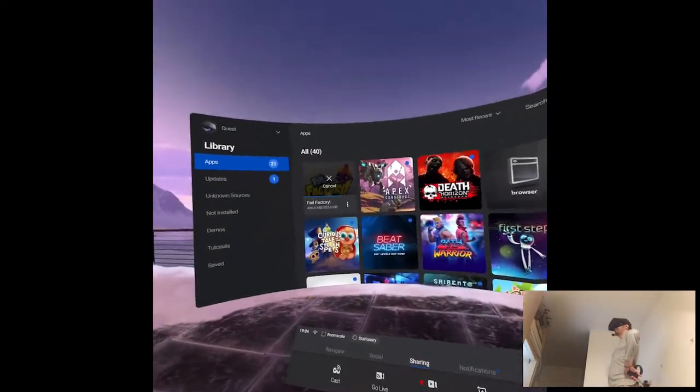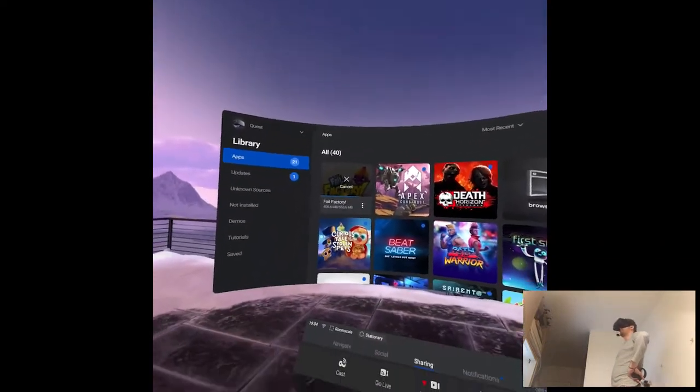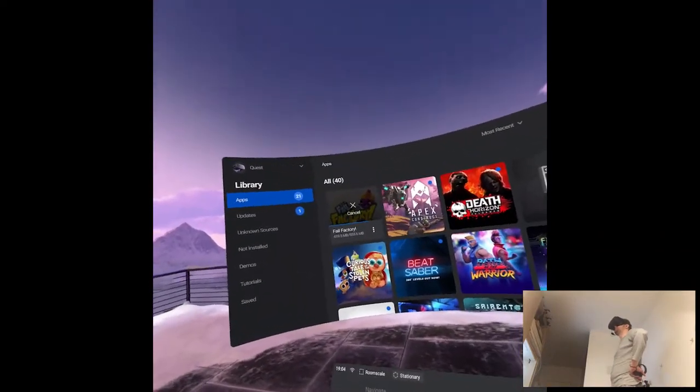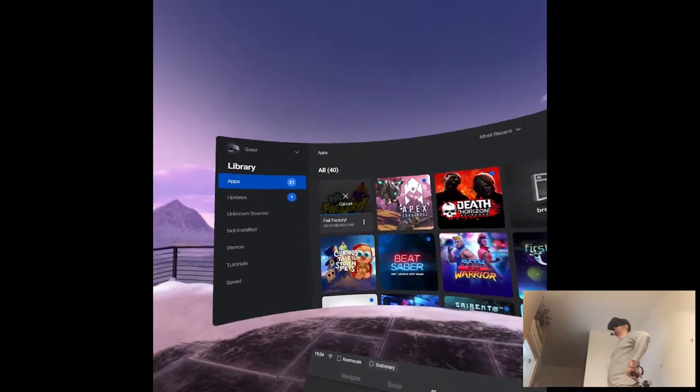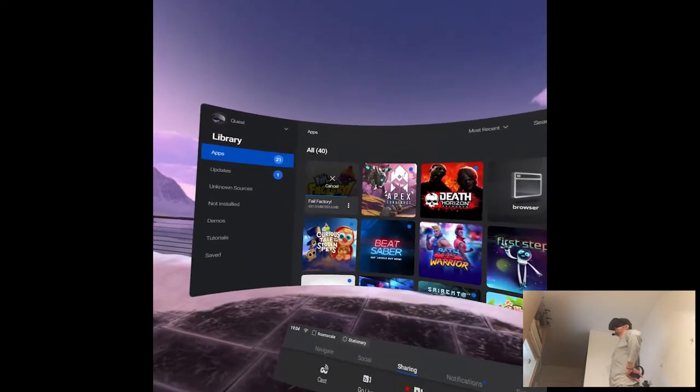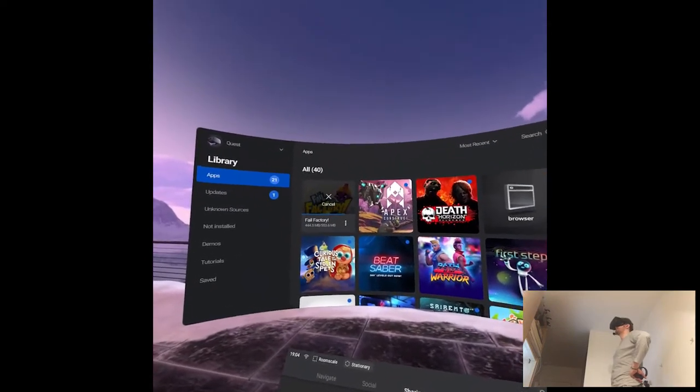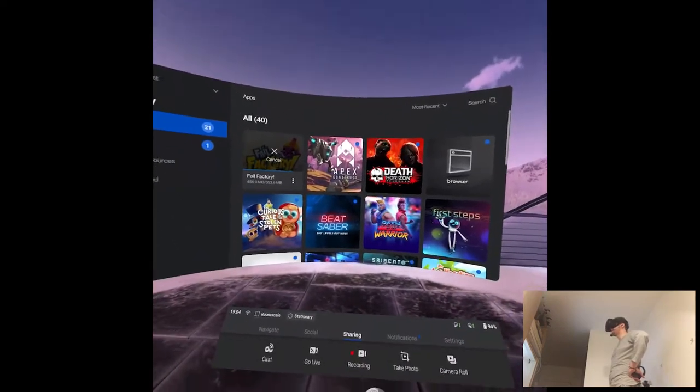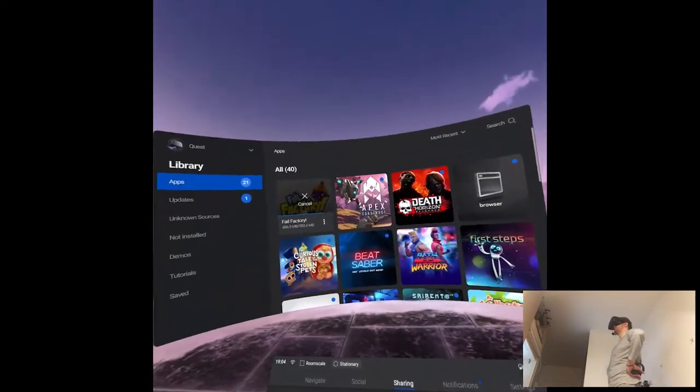Ninja release day. Today we have Fail Factory which is, if anyone remembers, on my channel I actually played something very, very similar like that.